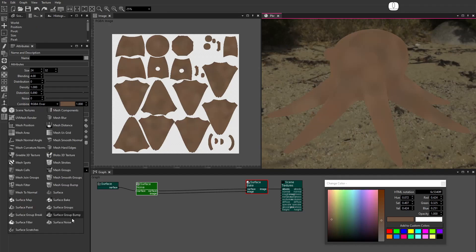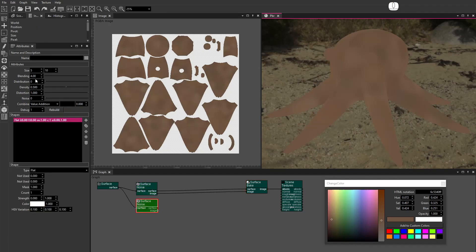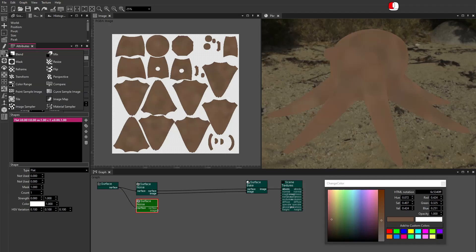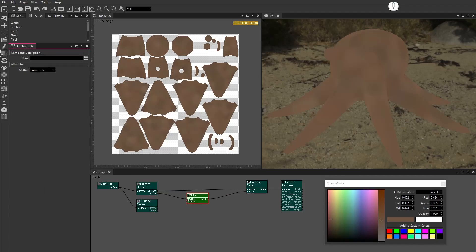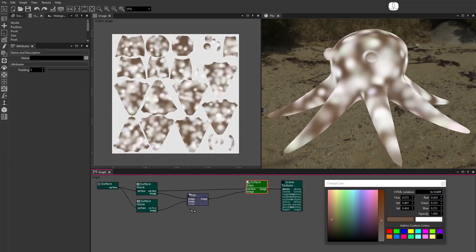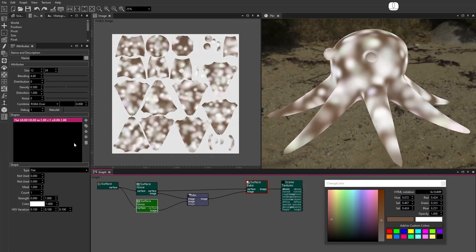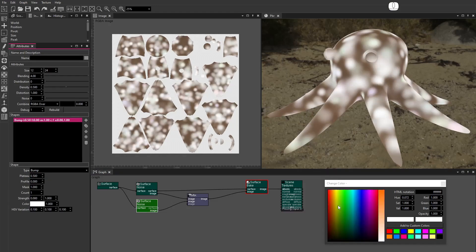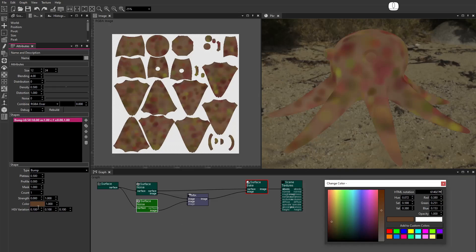Add a new Surface Noise node. Set the size to between 12 and 24. This will be the medium size texture. Set Combine to RGBA over. Leave the background color as black and opacity as 0. From the Compose Nodes menu, drag a Mix node. Connect the two images. Set the Shape Type to Bump. Set Plateau to 0.5. Set the Color. Set the HSV Variation.